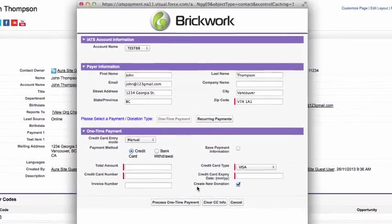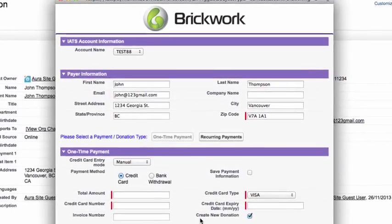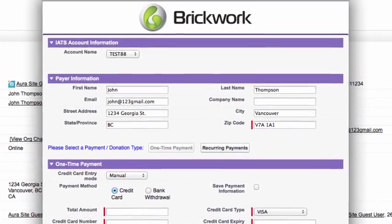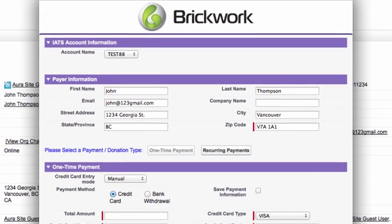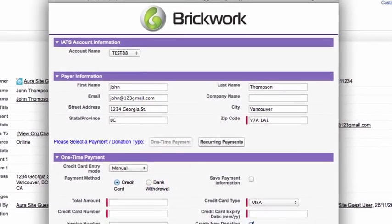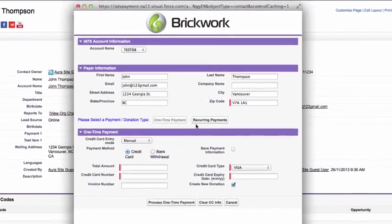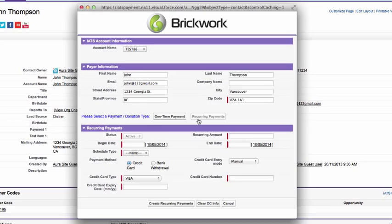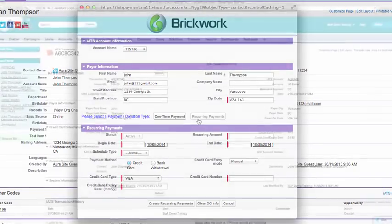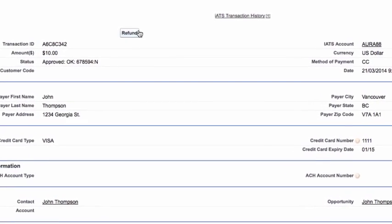Its integrated virtual terminal allows you to process offline transactions, such as those made by mail, phone, or in-person, easily. There's even a feature where you can use a card reader to quickly and securely capture card details. The virtual terminal allows you to manage, edit, or cancel recurring donations easily. Refunds are also fully supported by Brickwork.